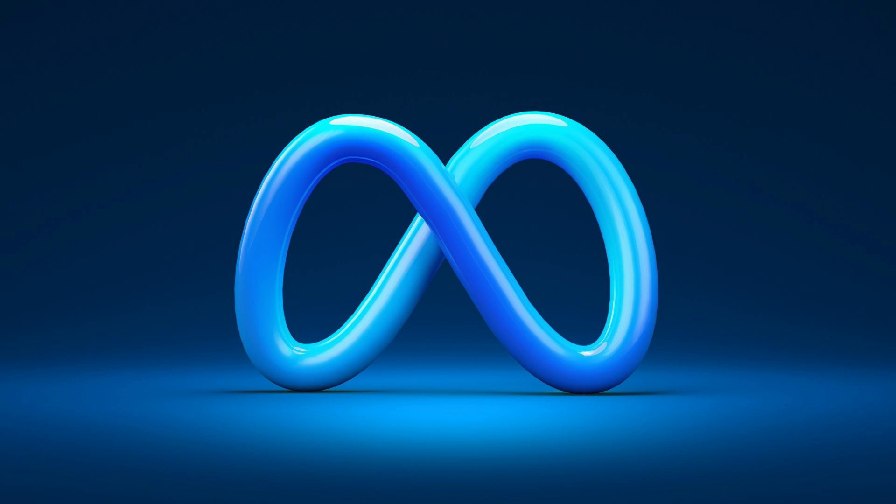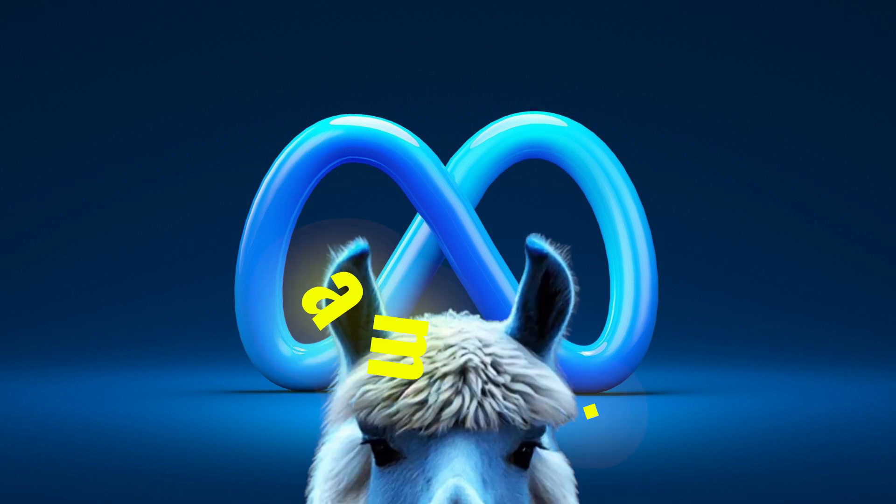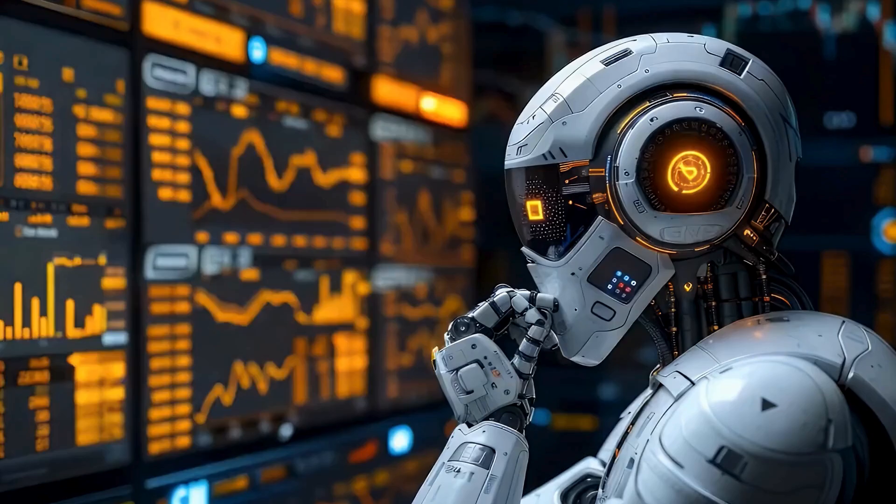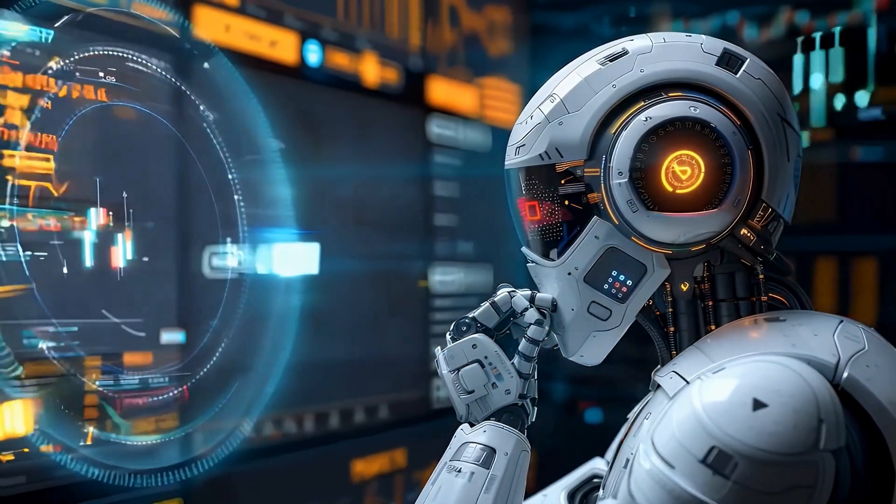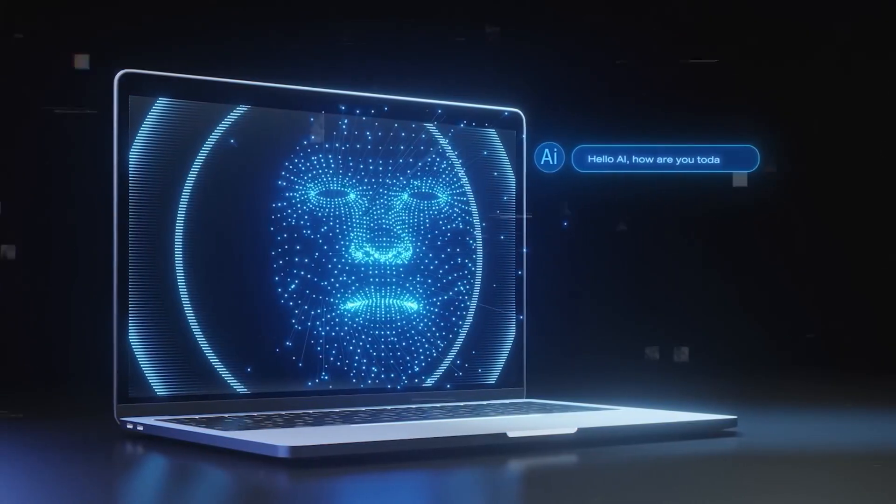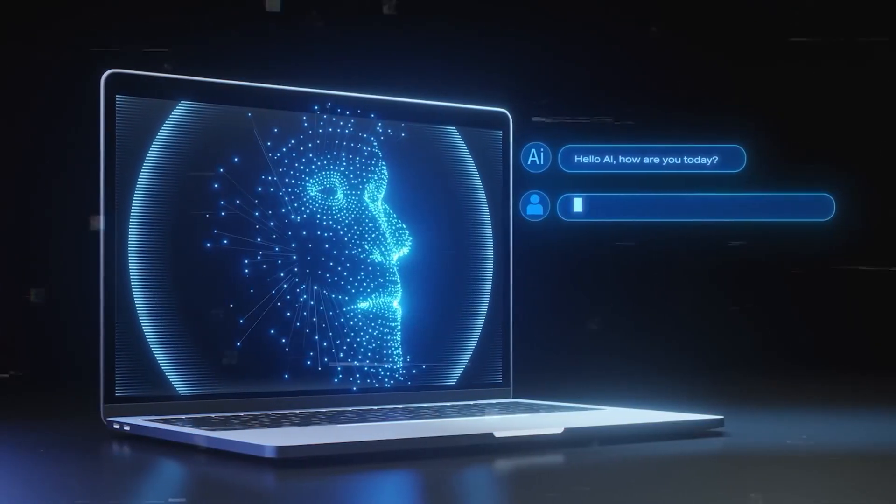Meta has just dropped a game-changer, Llama 3.3, a multilingual AI model that's smaller, faster, and cheaper than its predecessors while delivering near-state-of-the-art performance.